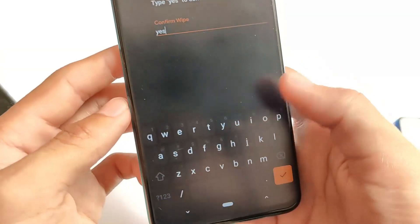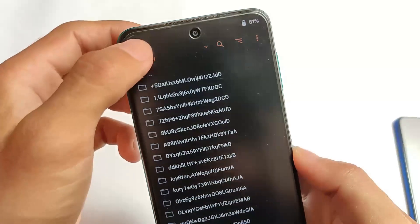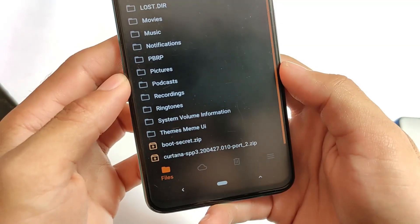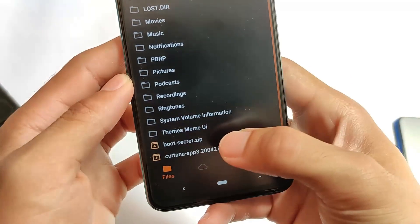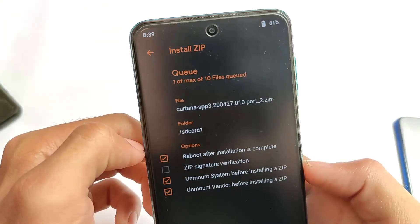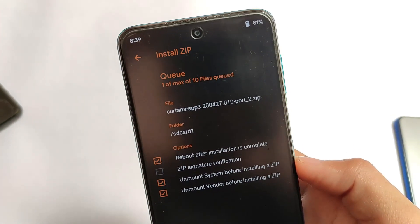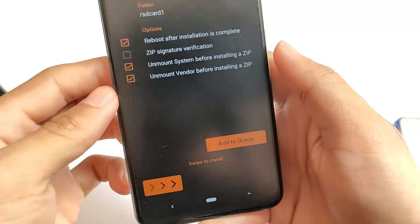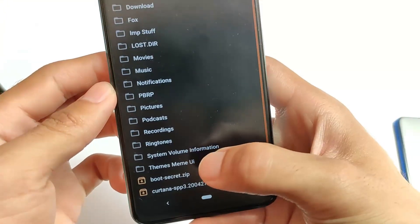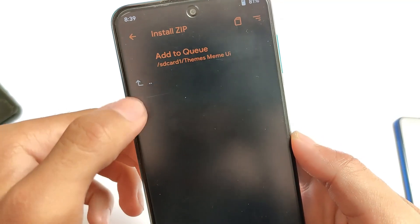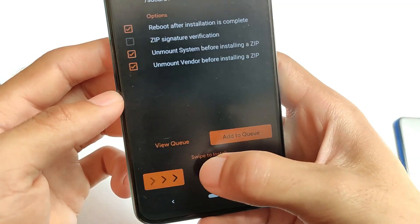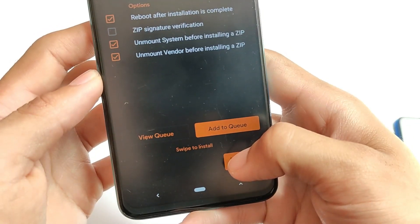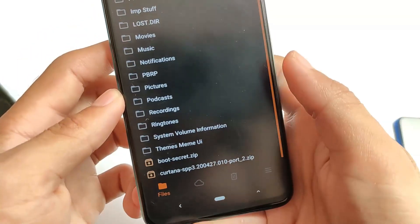Click yes and format data. Now select the ROM files — the first one is Cortana SP P3 port 2. After selecting it, swipe to install, or you can add to queue the other file called bootseeker.zip. After adding all these files, click on Reboot and you're good to go. Thanks for watching, goodbye, have a nice day.